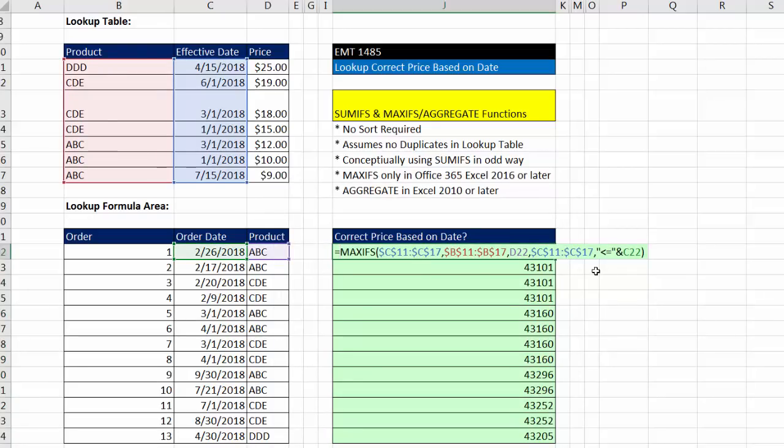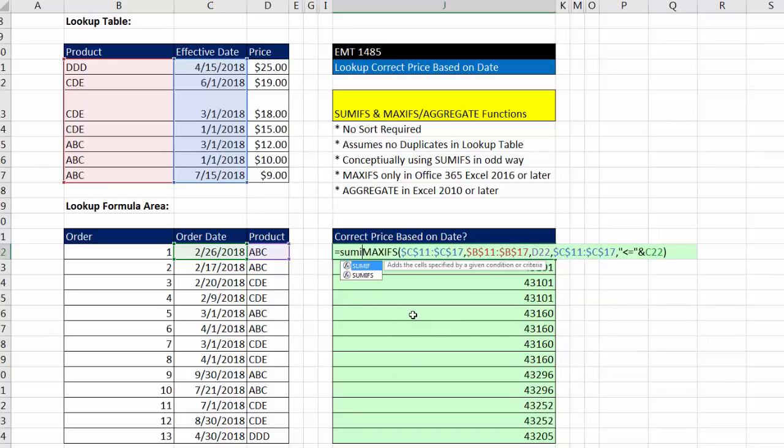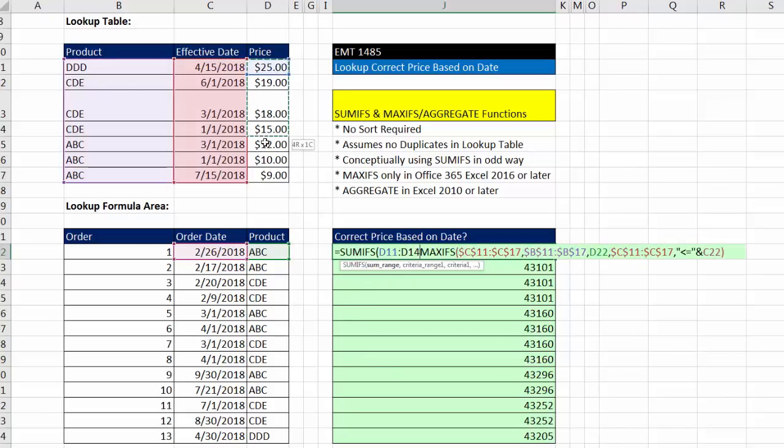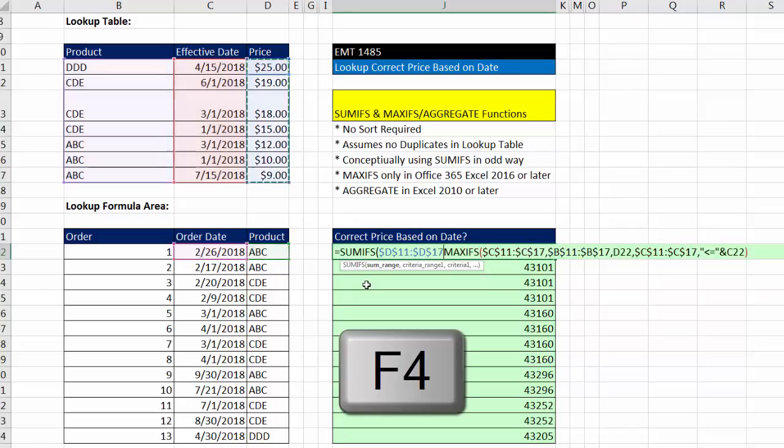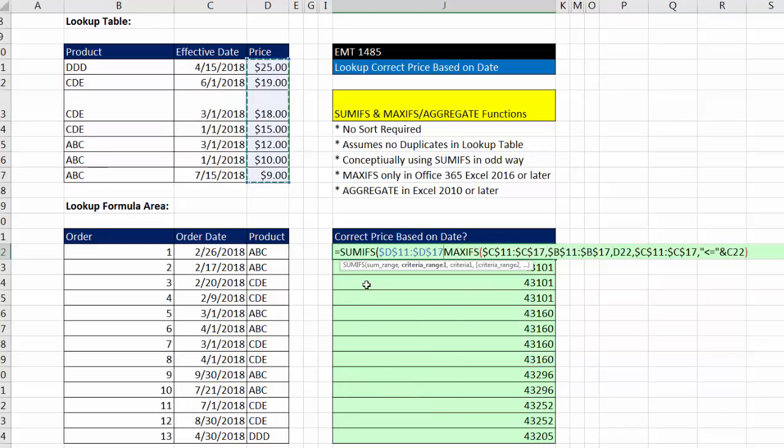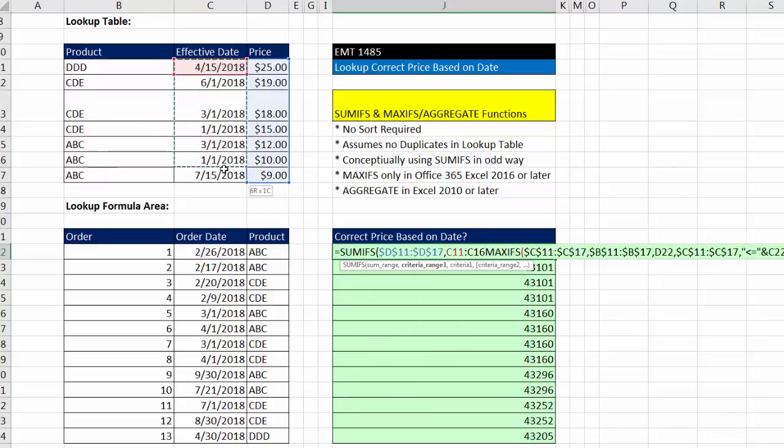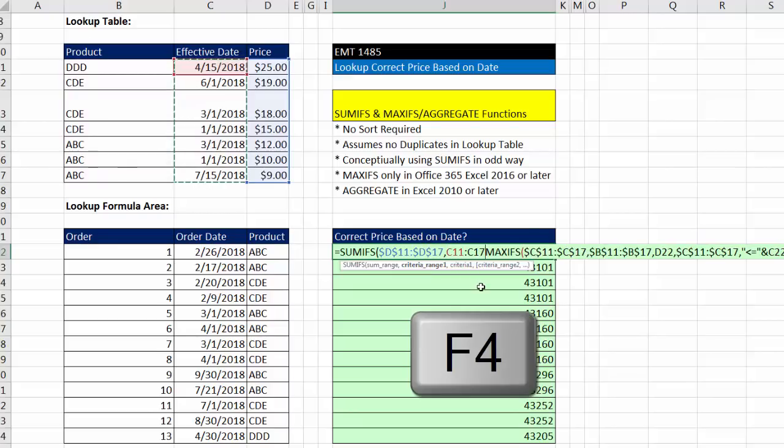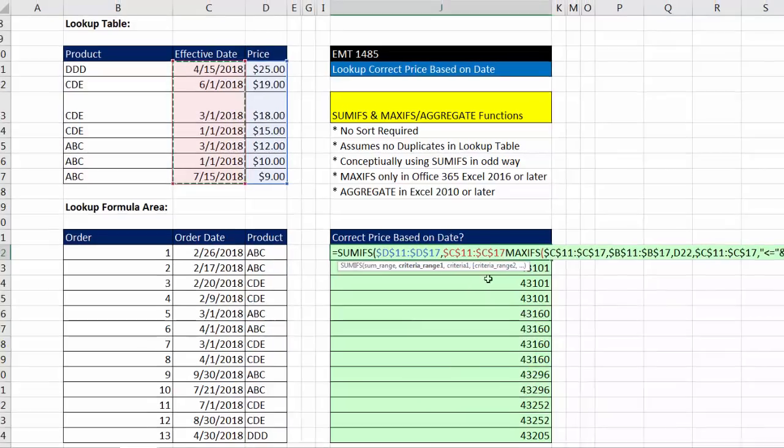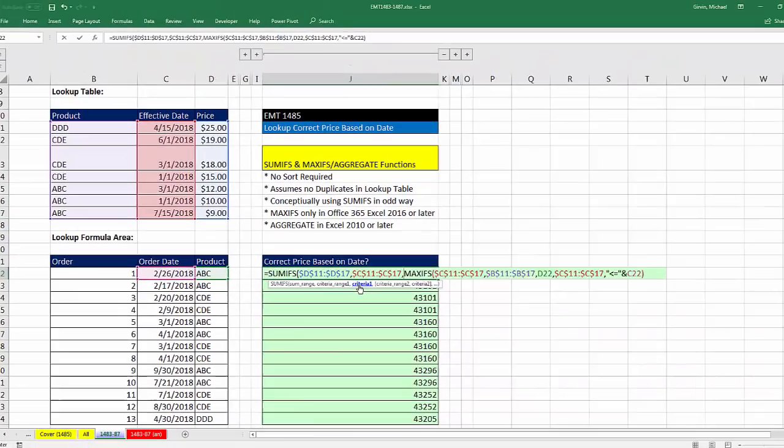MAXIFS is just going to be in the criteria argument for SUMIFS. So SUMIFS, the sum range. We're looking through price. Remember, there's no dupes, so it's only going to pick out one. It's actually not going to add anything. It's just going to go get one of those numbers. F4 to lock it, comma. Criteria range. Let's do the date range, effective date, F4, comma.